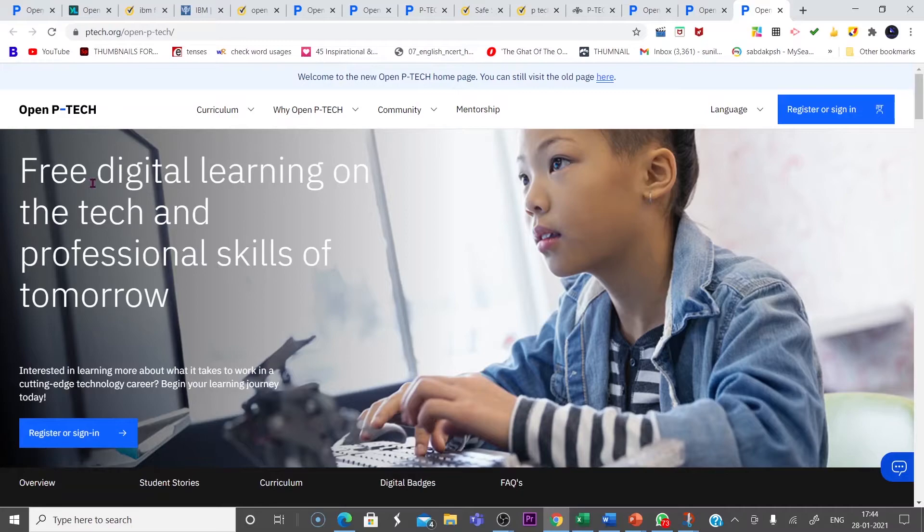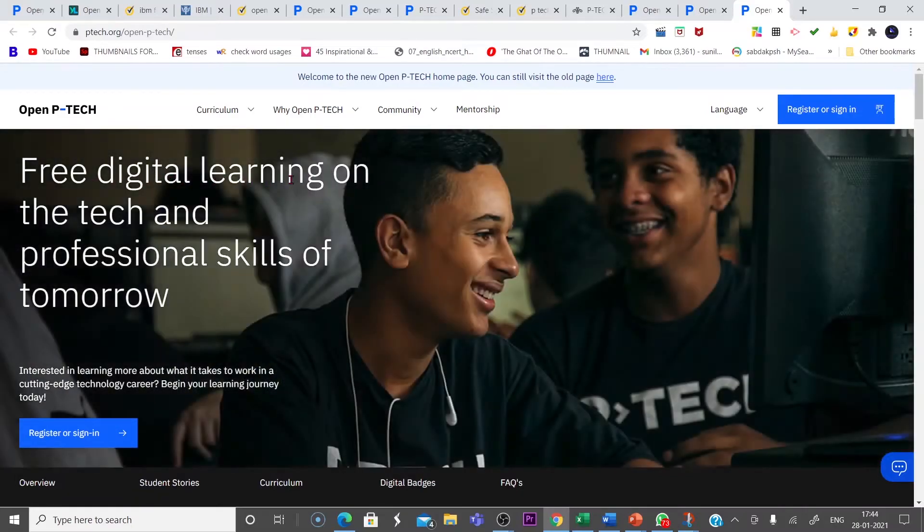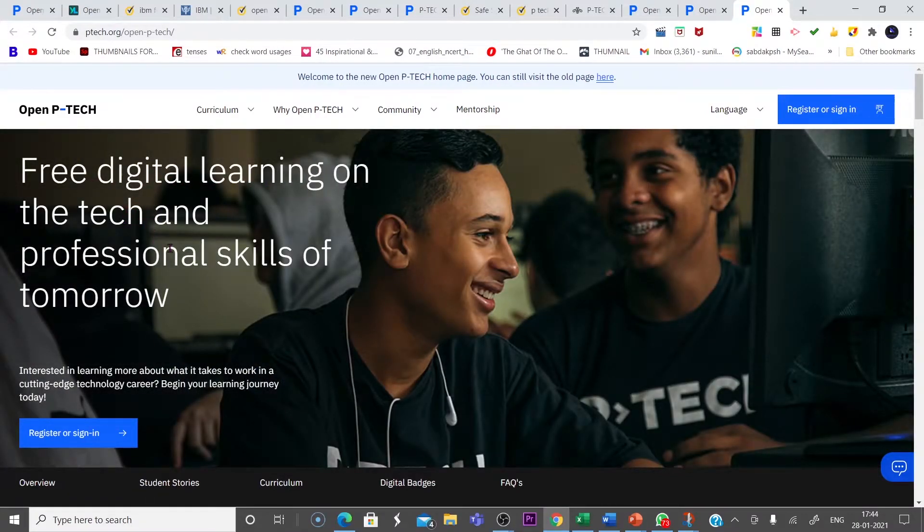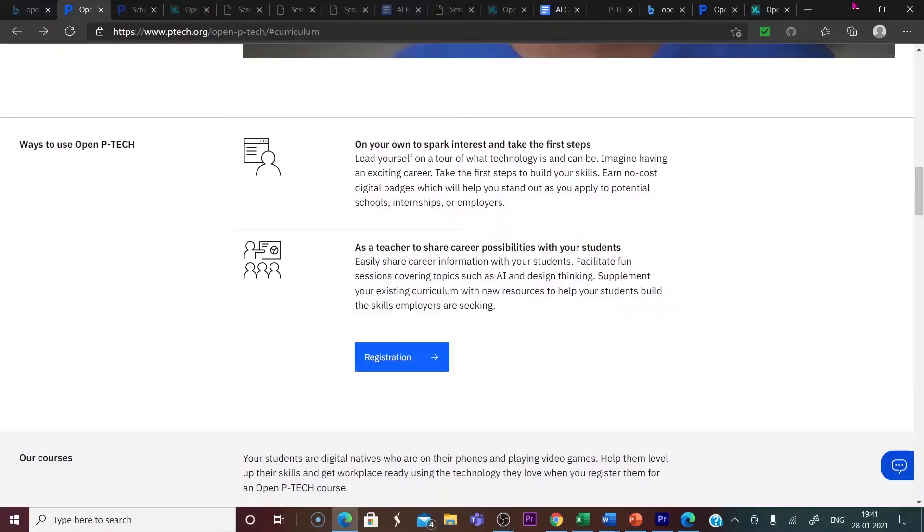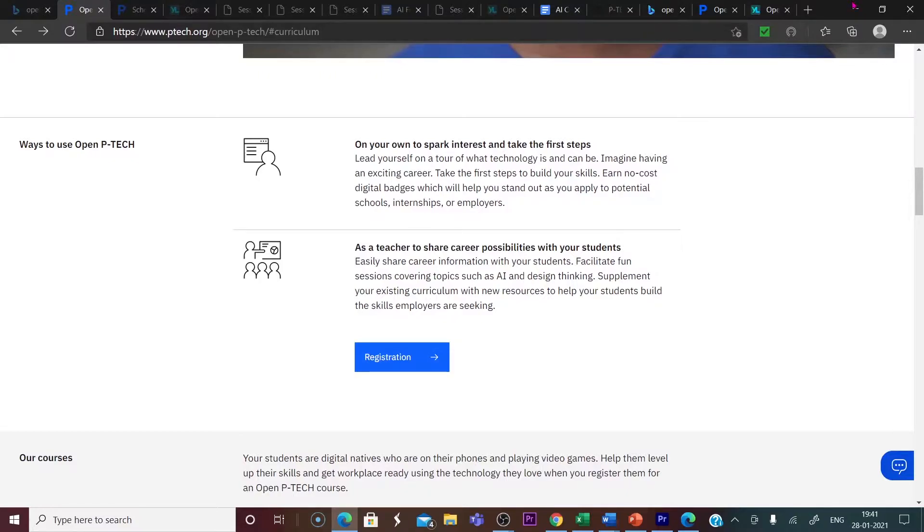Free digital learning on the tech and professional skills of tomorrow. Before we move on to the different courses offered by IBM, let us check ways to use Open P-TECH.